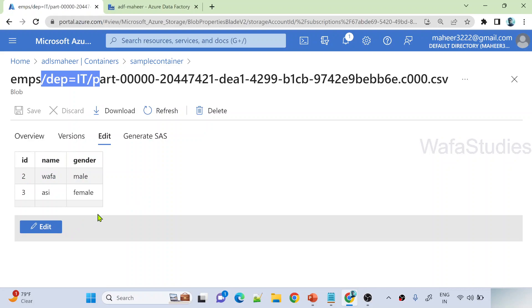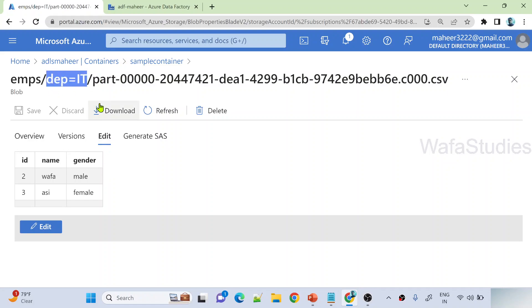If I open this and see, you can see all the IT departments are grouped into this department equals IT path. Also, if you closely observe, the department column is missing. That will automatically happen because of the spark engine. Whenever you do partition, it will remove that partitioned column because that information will be available as part of your path. For optimization reasons, it won't keep that partitioned column values because it makes no sense - you need extra storage to keep that.